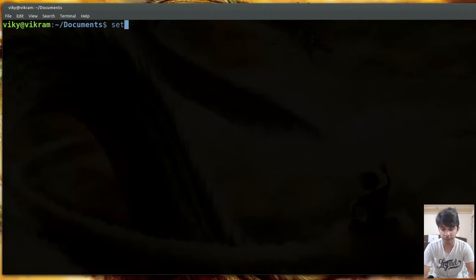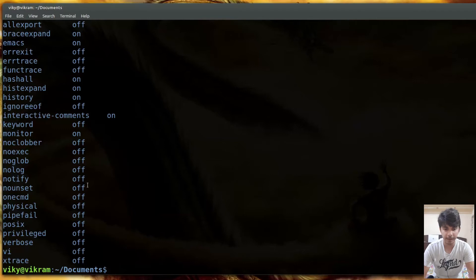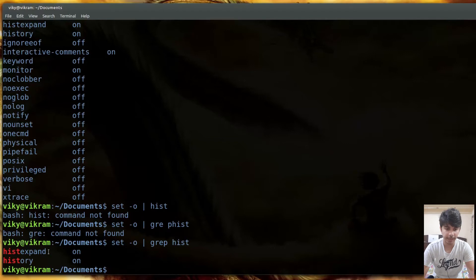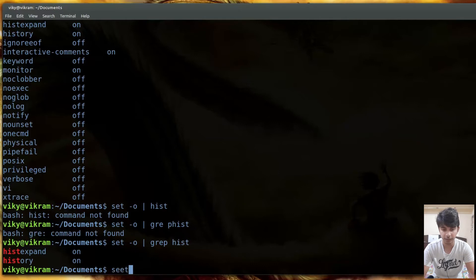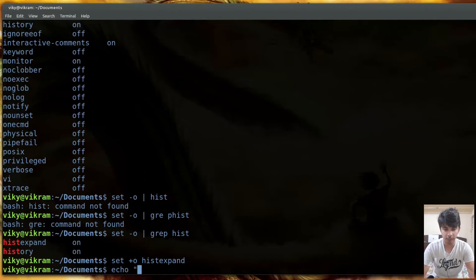If you want to print ! as a literal character, you need to switch off a shell option. Running set -o shows all shell options. The relevant option for expansion is histexpand. To switch it off, write set +o histexpand. After that, if you write echo 'this is good !!' you will see it does not get expanded.